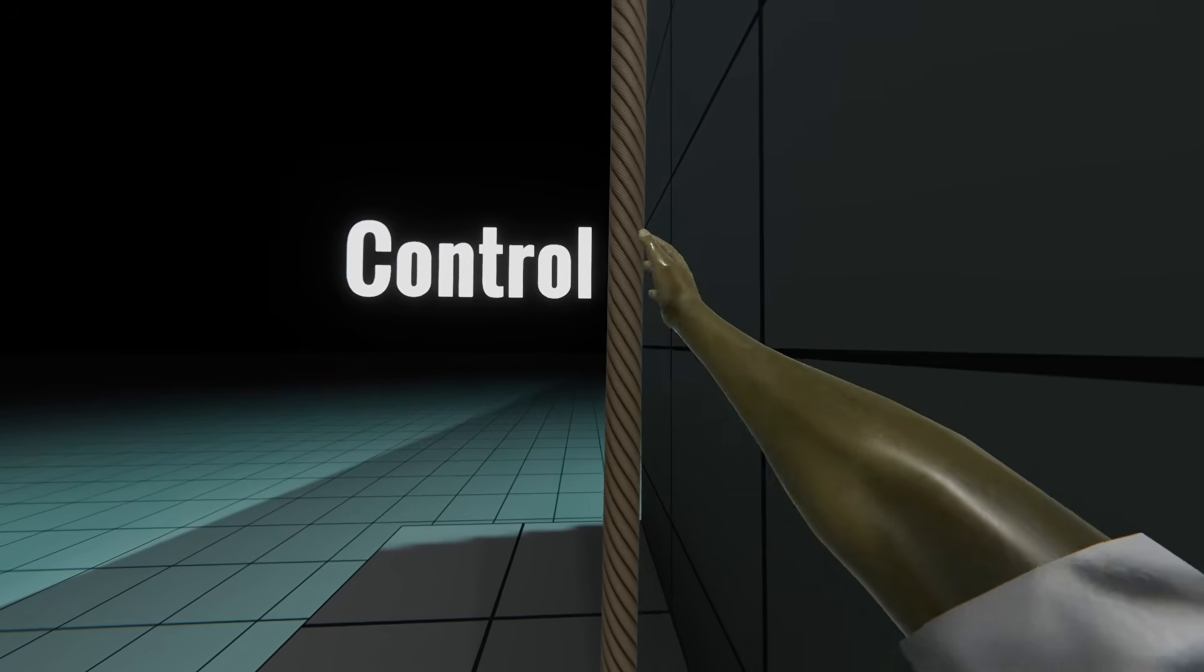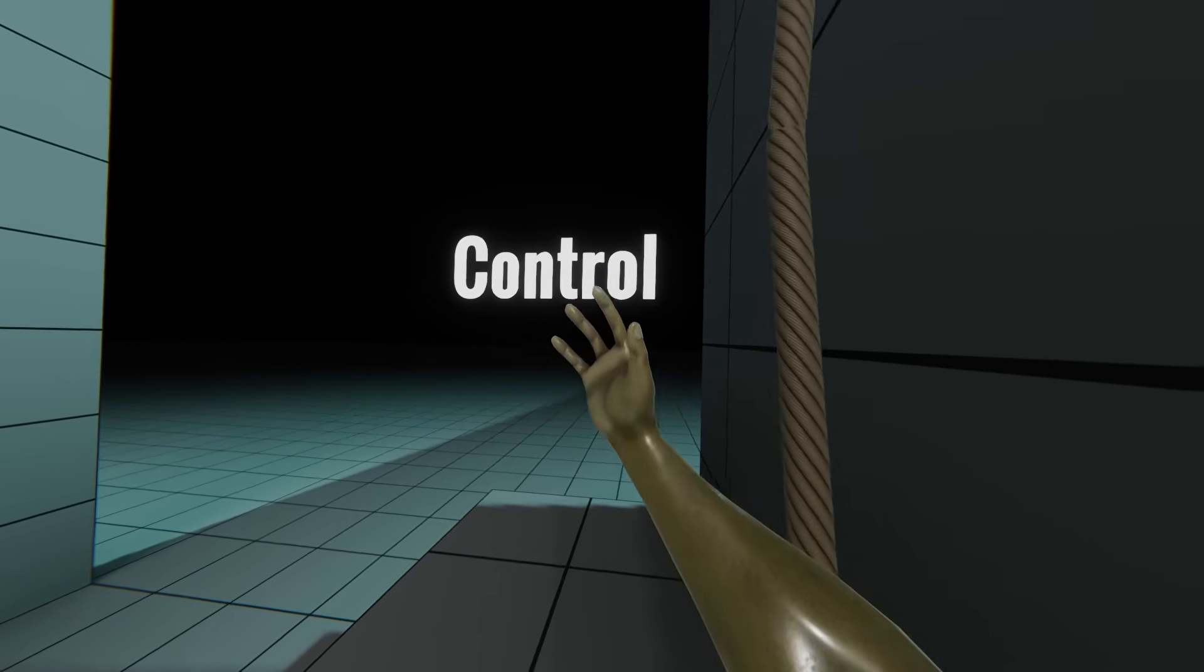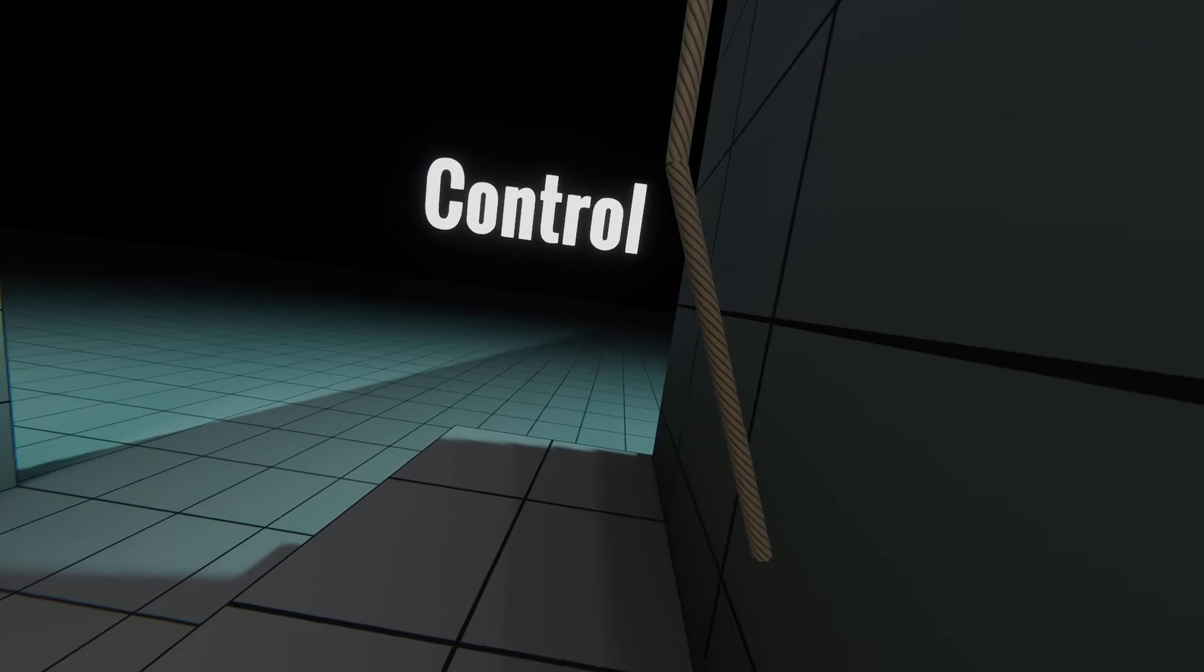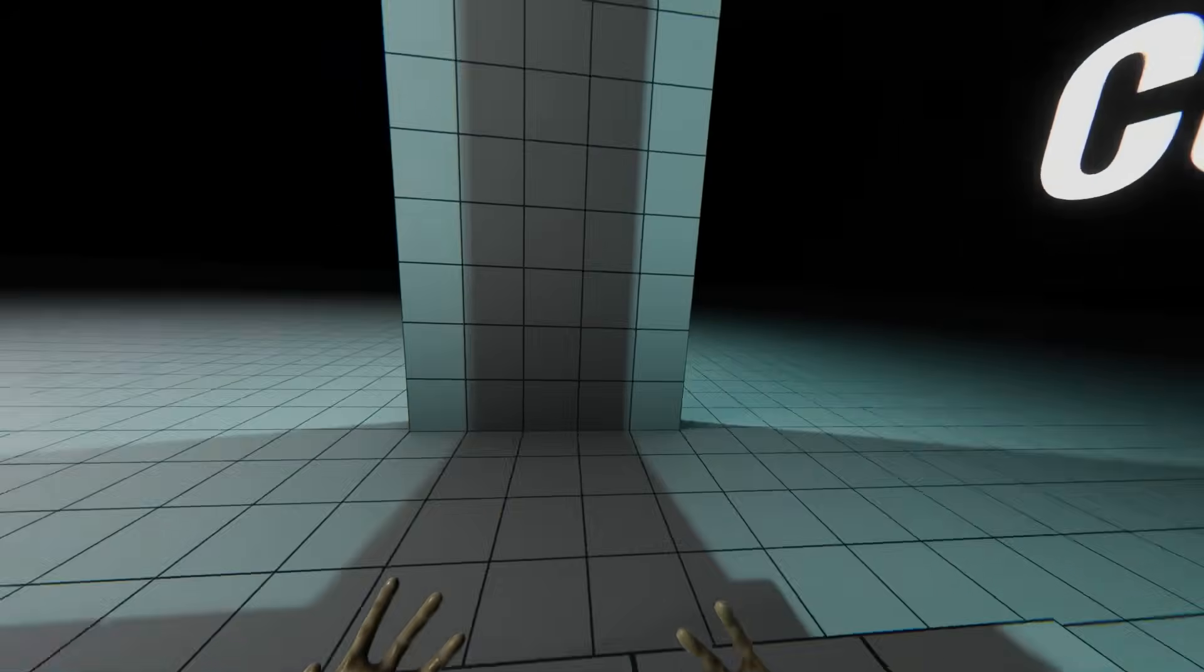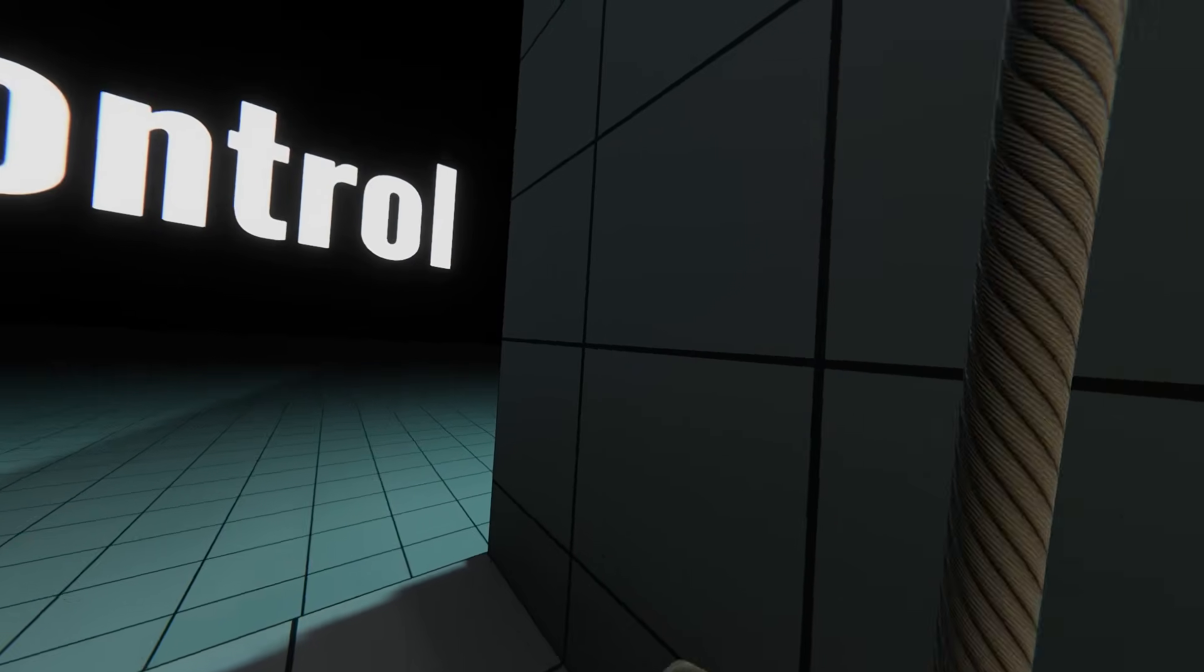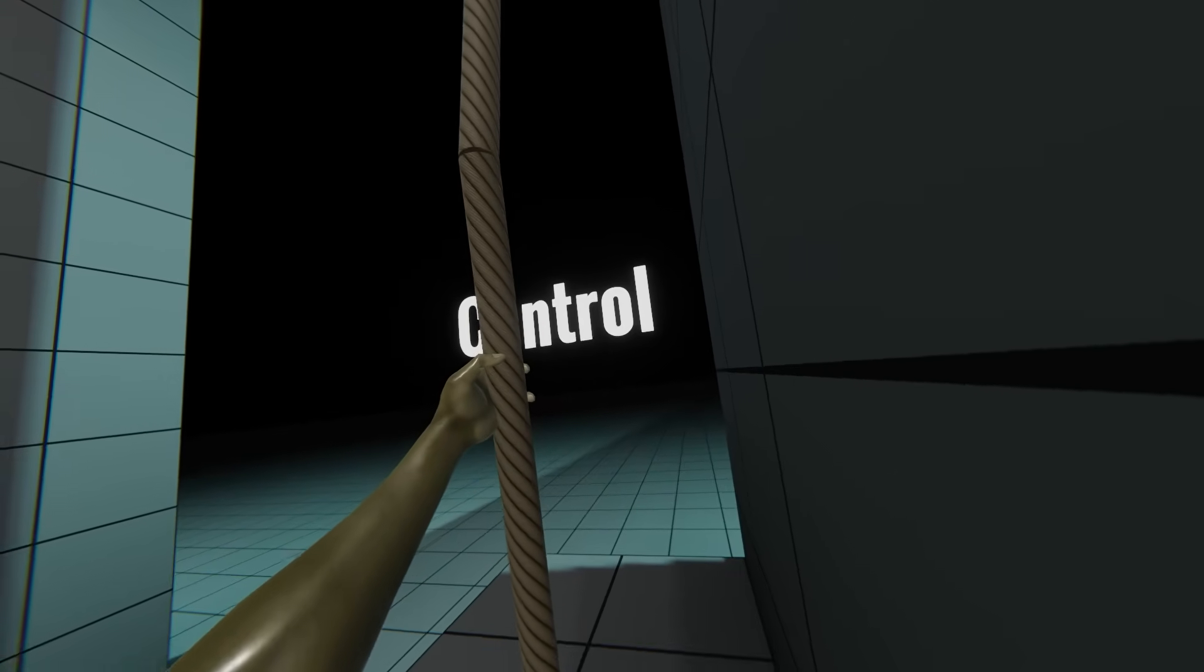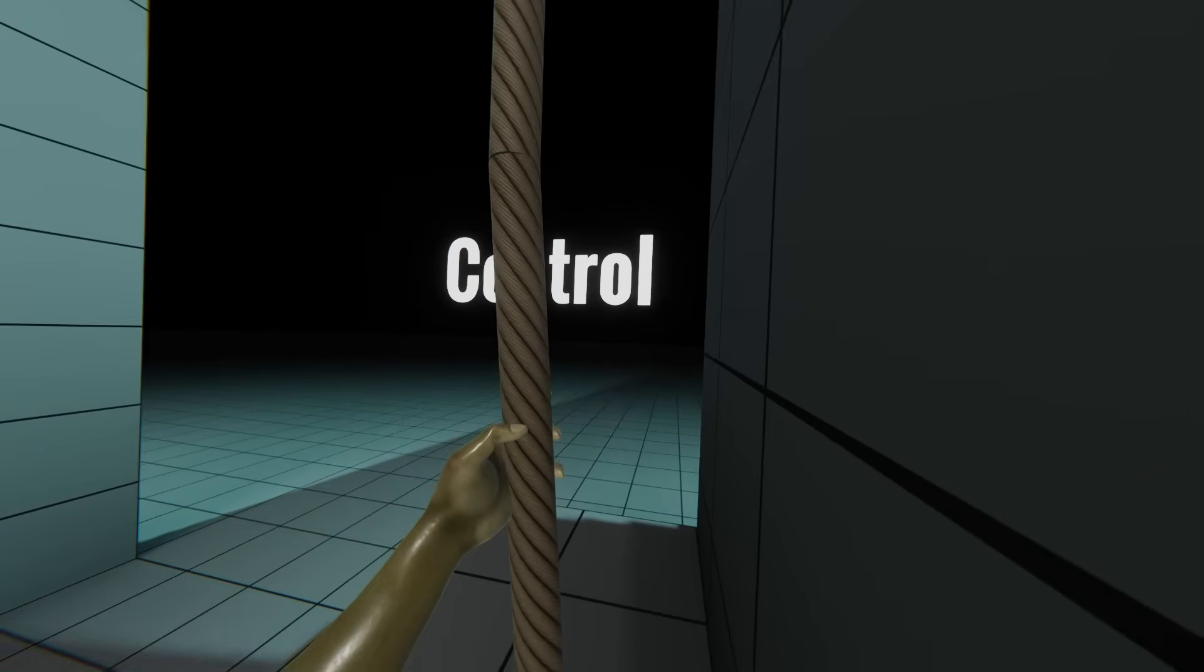If we move on to control. One of the ways we eliminate motion sickness in VR is by giving the player full control. A lot of times, this means that nothing ever happens to the player unless they're doing something.